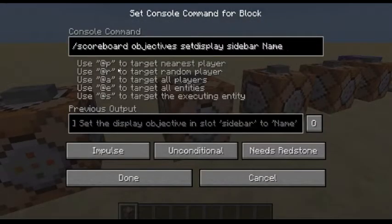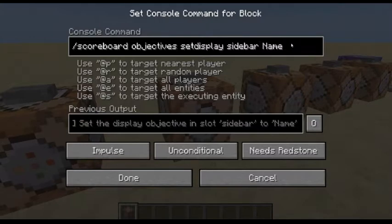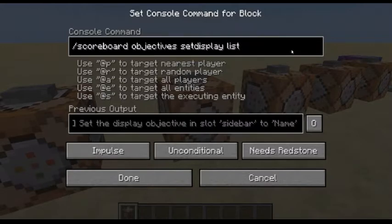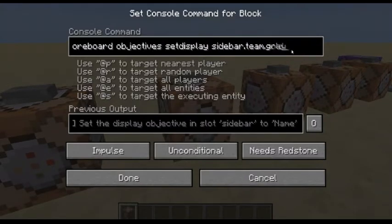Another thing you can do in Objectives is set the display. For this, you do scoreboard objectives setdisplay, and then you specify where you want it and the name. You can do below your name, a list, or a sidebar, which is what I have.